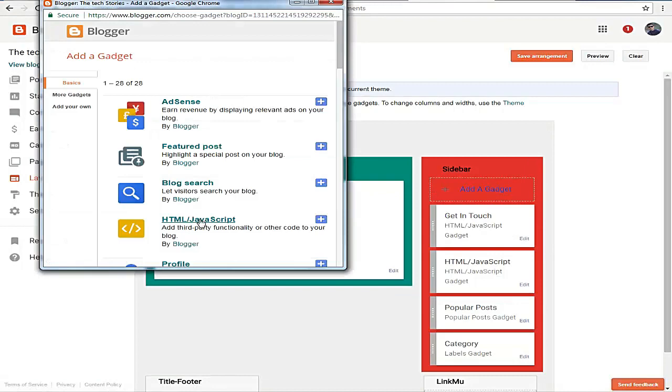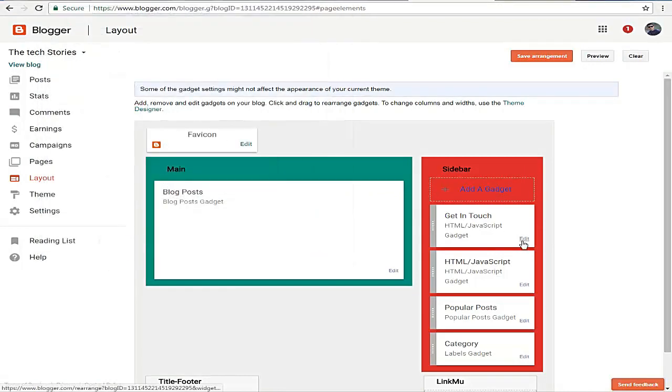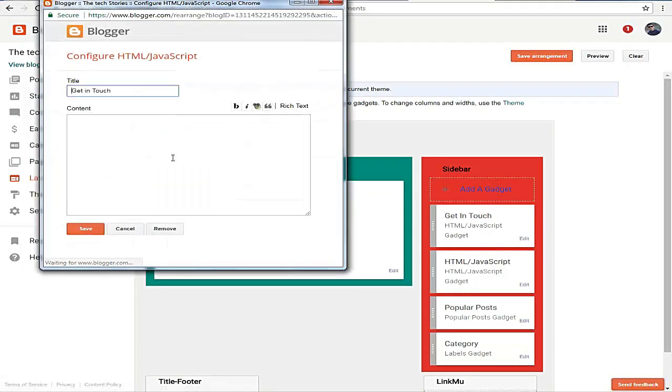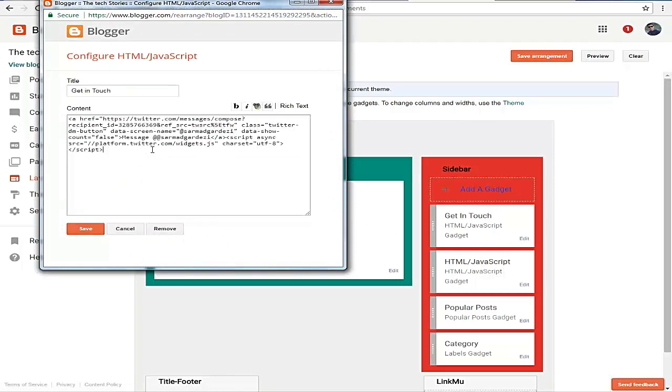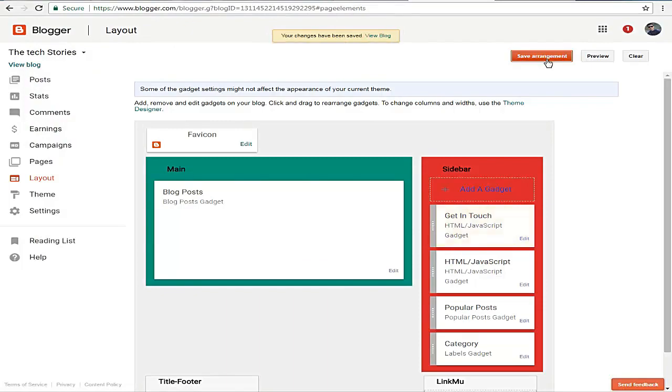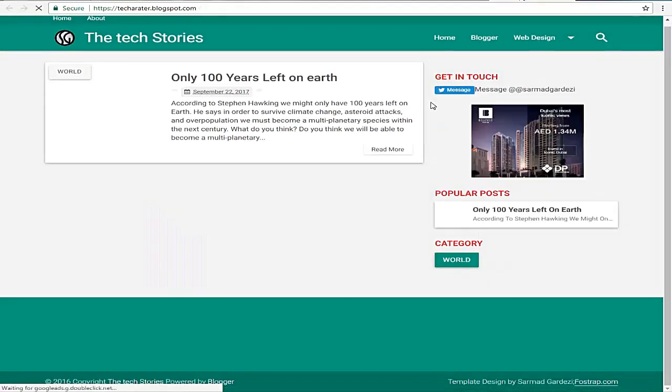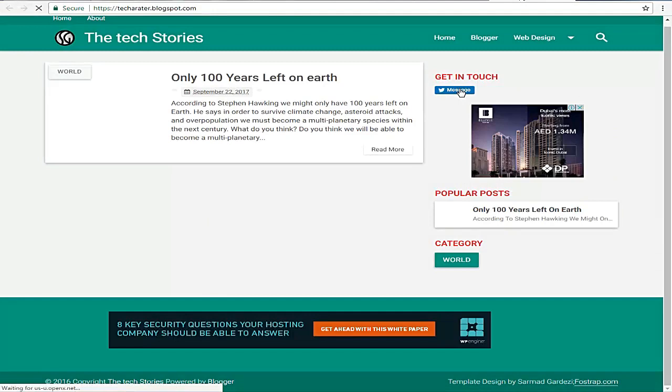Then go back here. It will look like this one—simply paste the code and save it out. Now save the changes, go back to your blog, and refresh it.